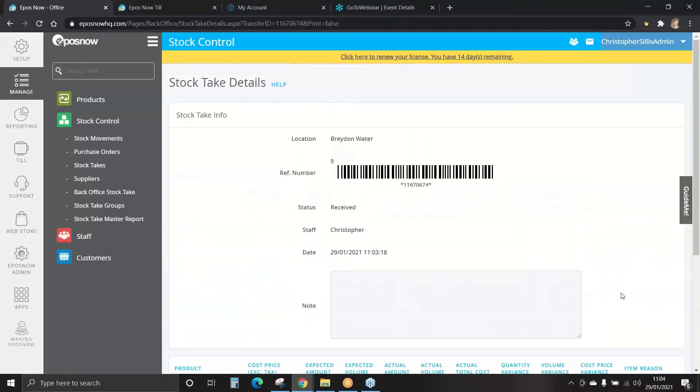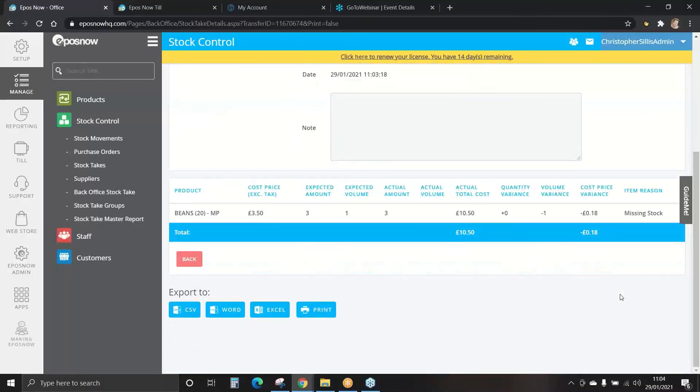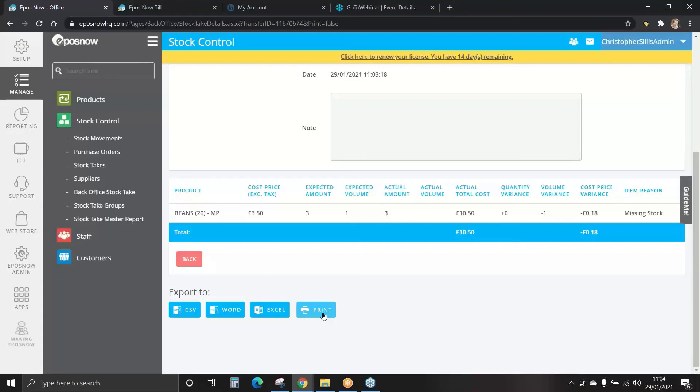Once you're happy with this information we can also export this csv word excel or print. We've now successfully completed a back office stock take.